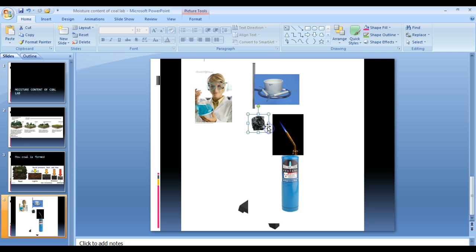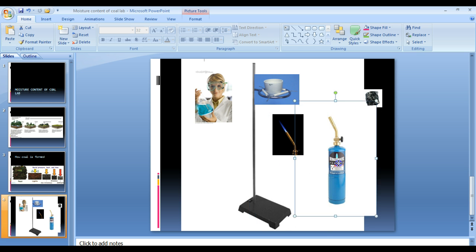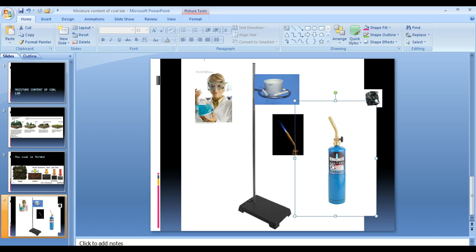You will also be using, they call for a Bunsen burner. We're not going to be using a Bunsen burner. We are going to be using this benzenomatic propane tank and torch as our Bunsen burner.